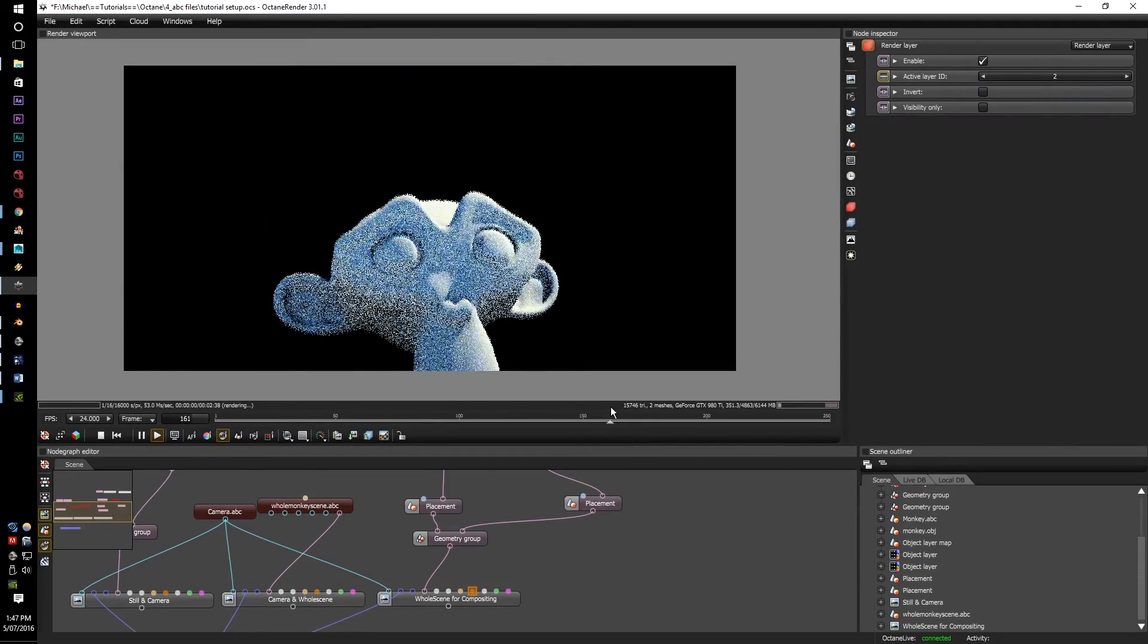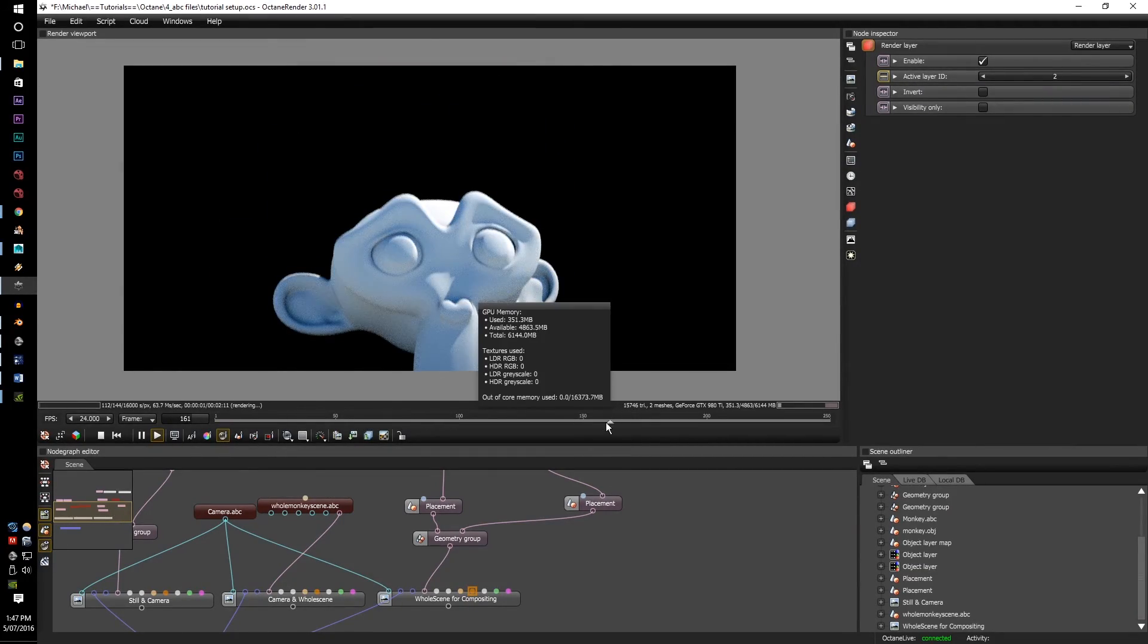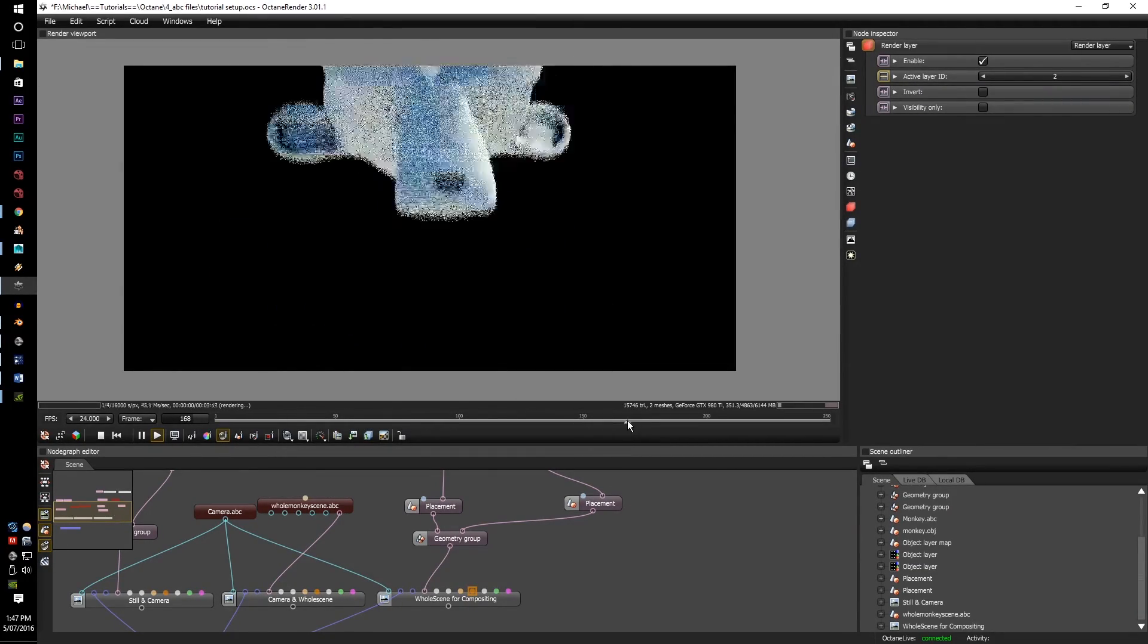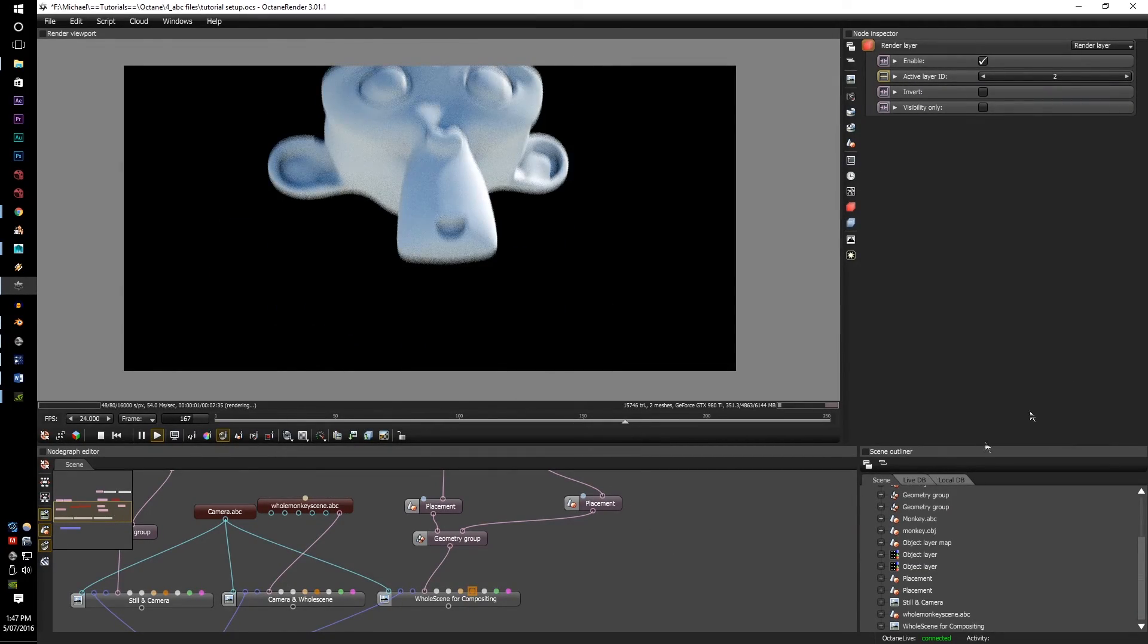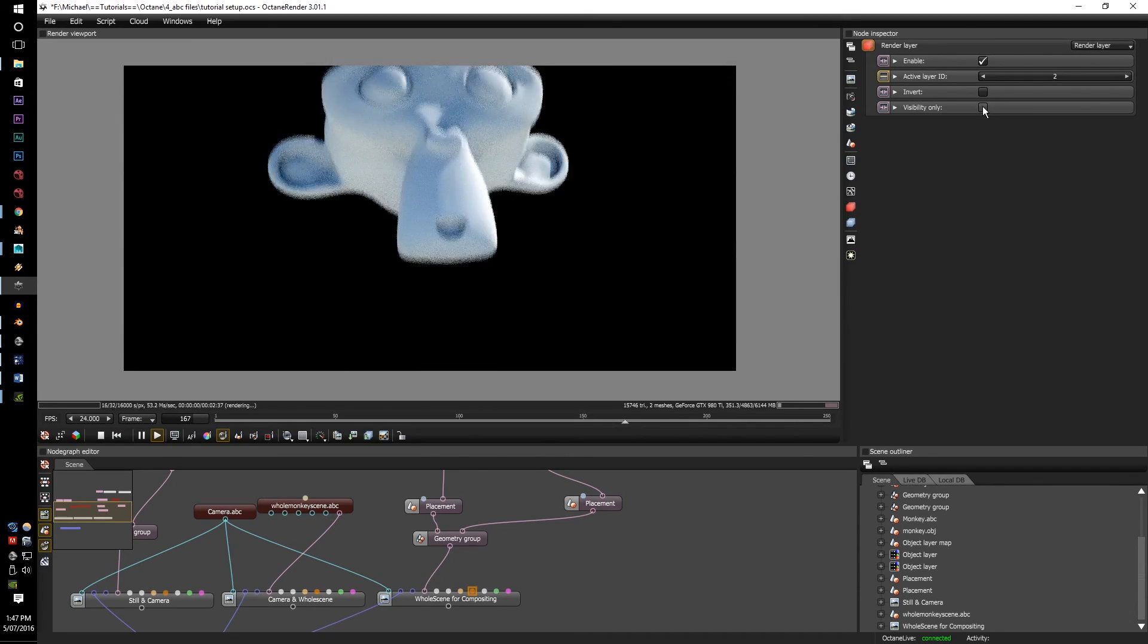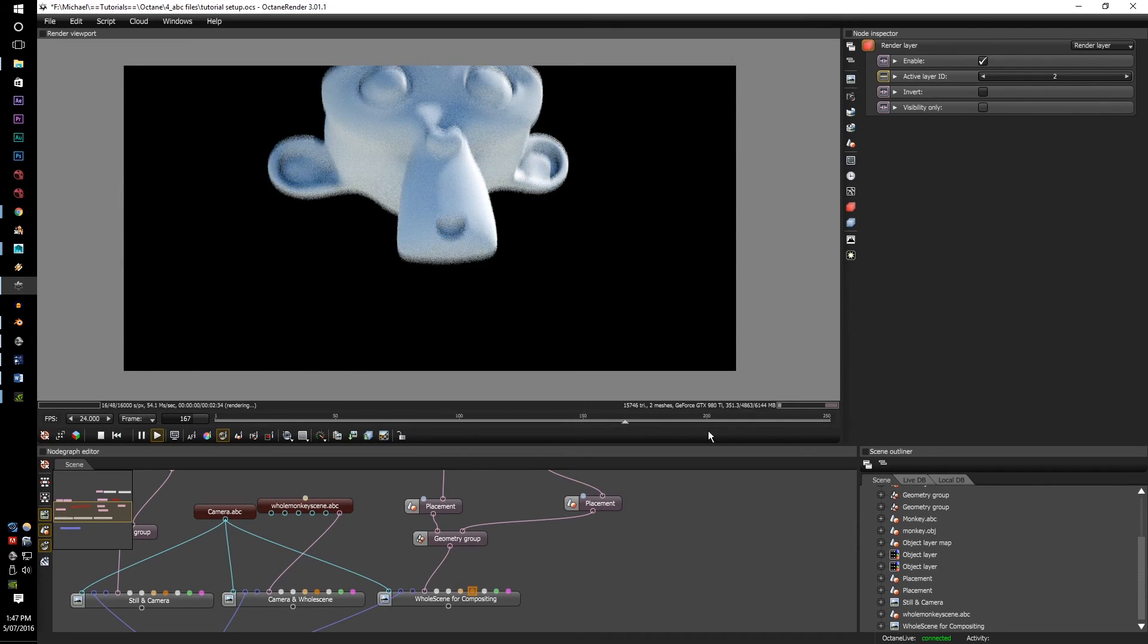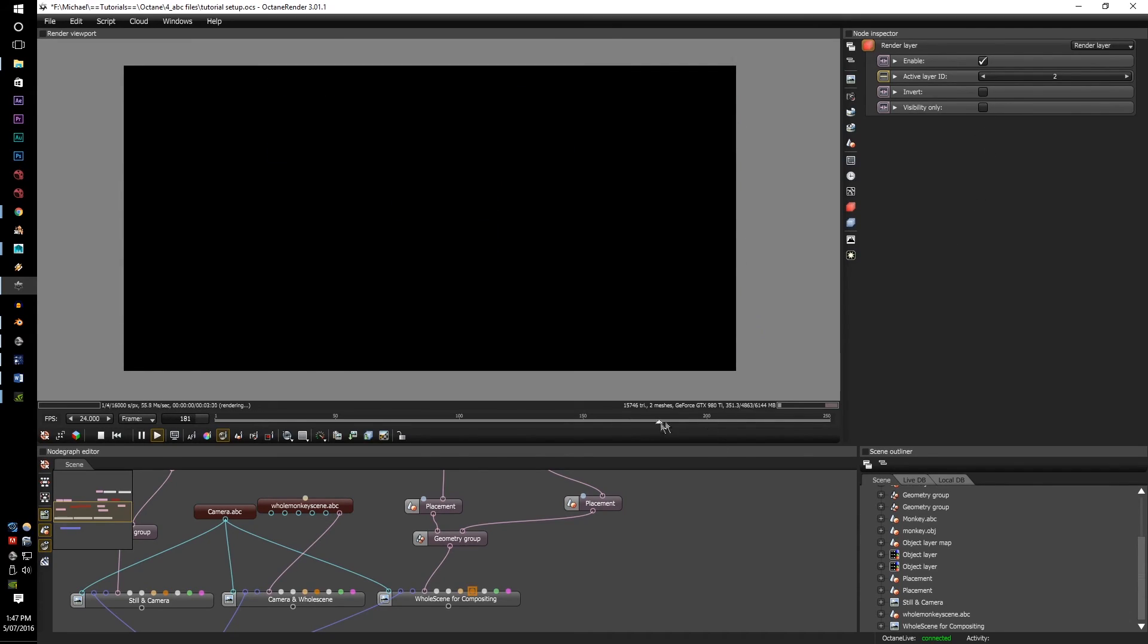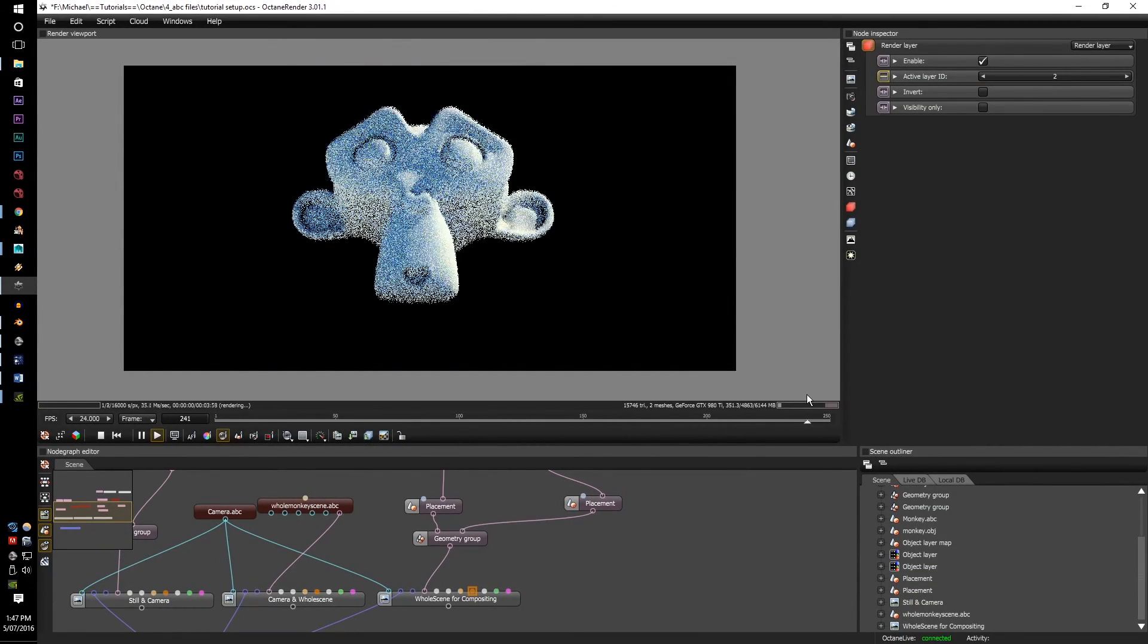So, all ABC, all animated in its own separate render layer, available, visible, or not visible, all ready for Nuke or Fusion.